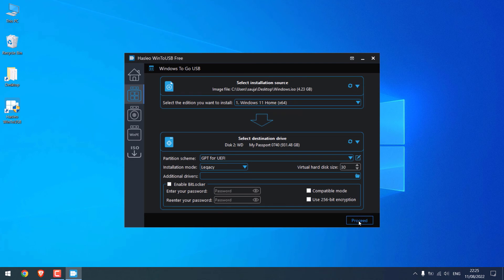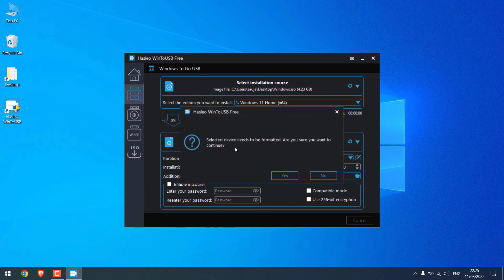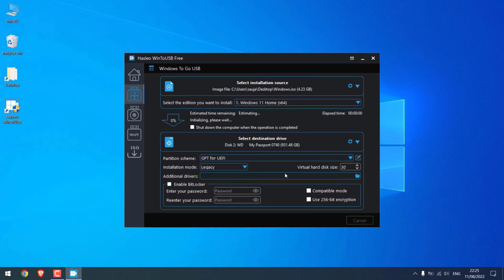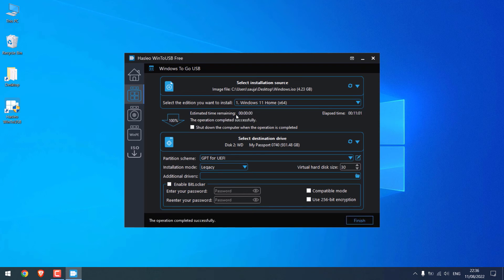So all the files will be formatted. Click Yes. And the setup will begin. All you have to do is wait. So the installation has been completed. Click on Finish.